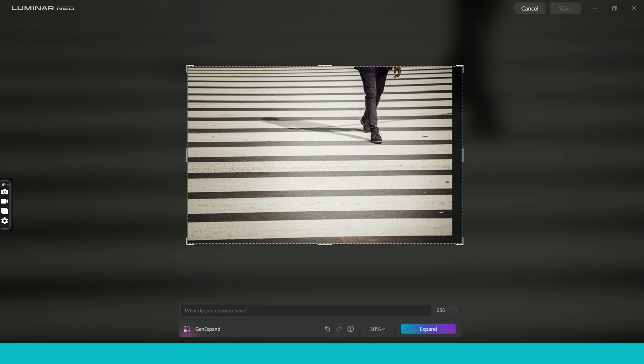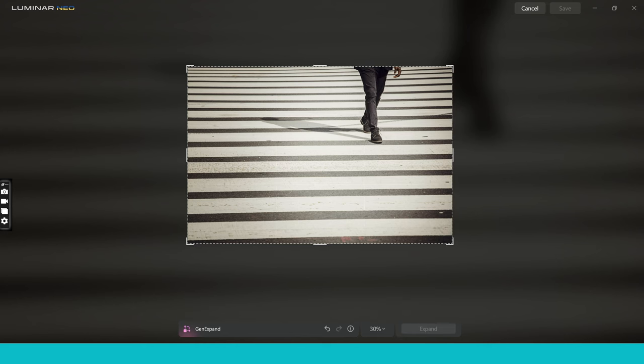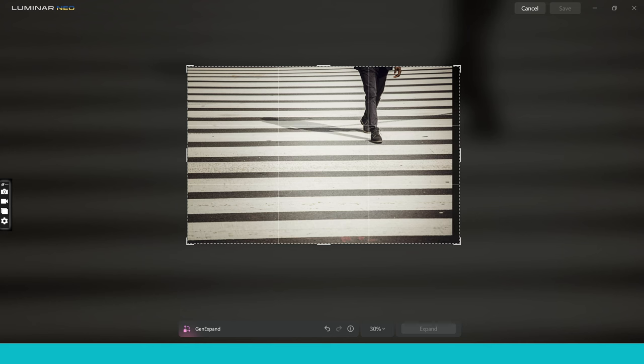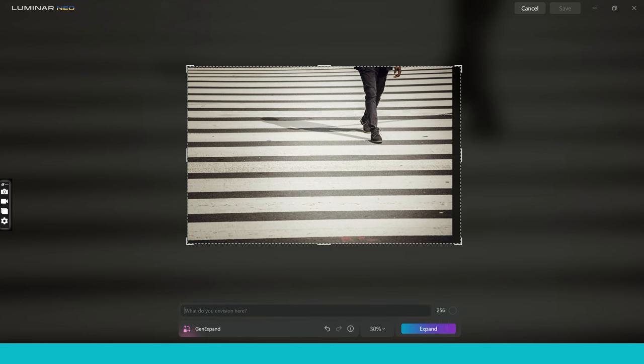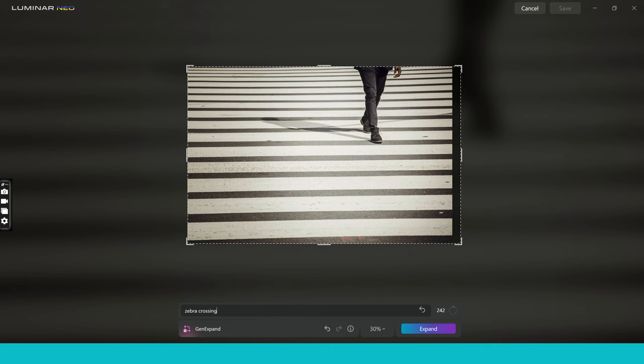So I've been told the right way to use this software and there is definitely a wrong way as well. The right way to use the software is to make small incremental changes. So you can see I'm just dragging the edge of the box here and then I'm going to go down to my prompt, type in what I want it to show. So I'm going to say zebra crossing and then press expand.